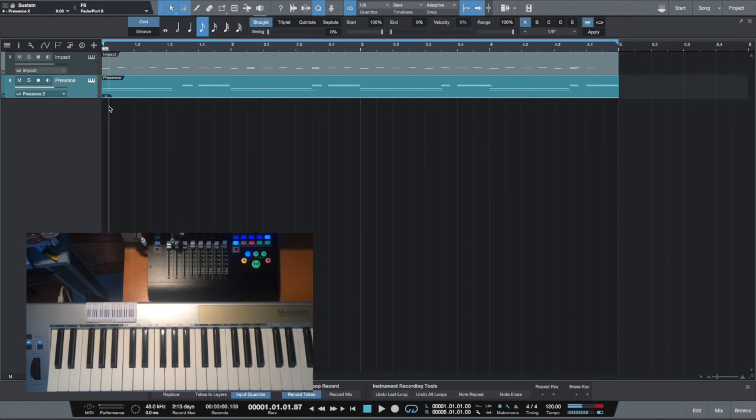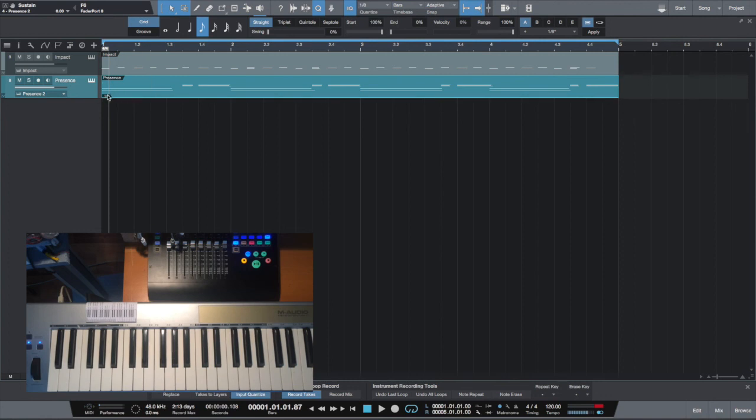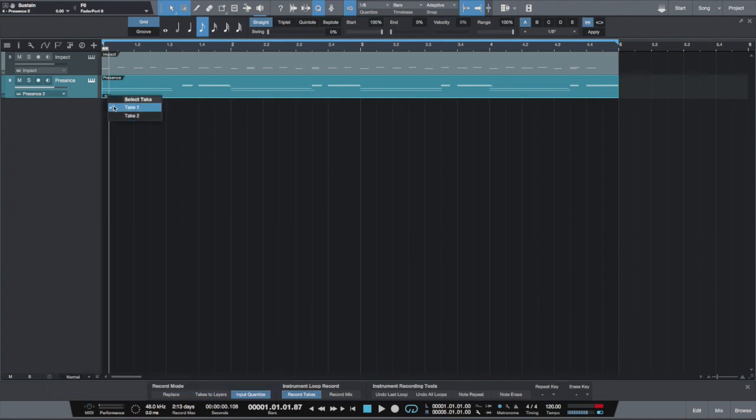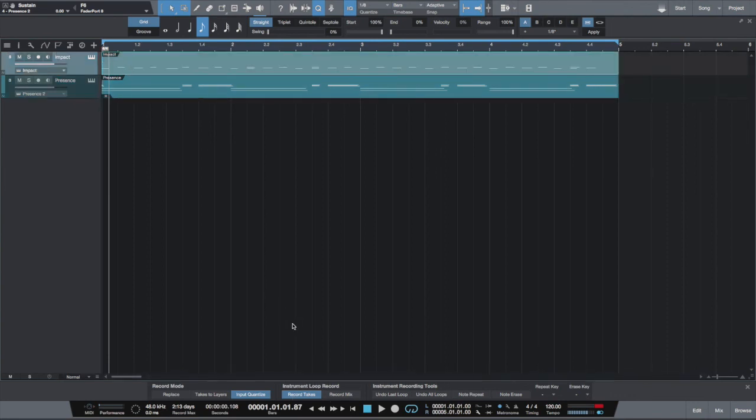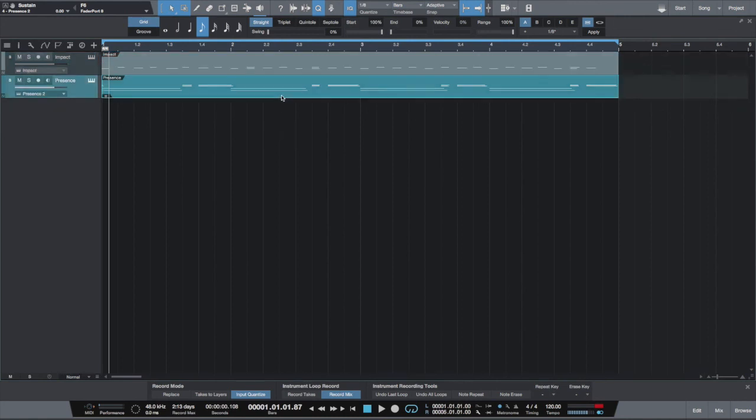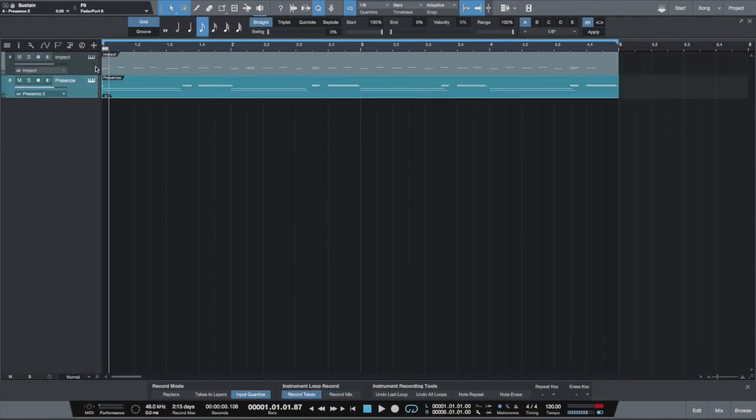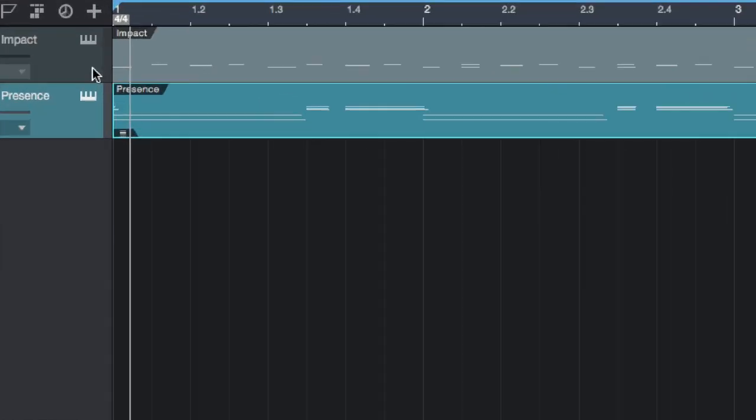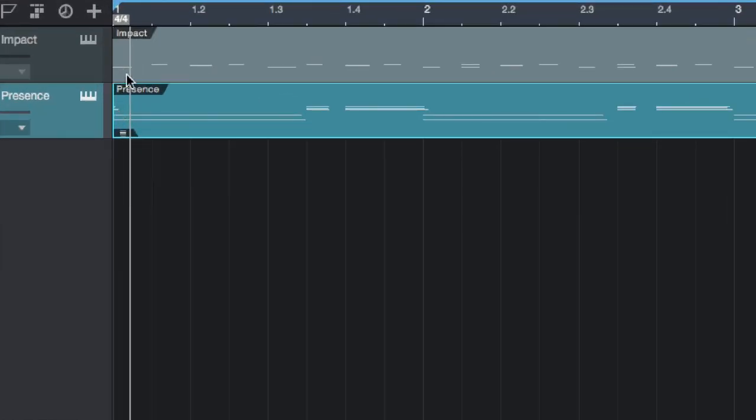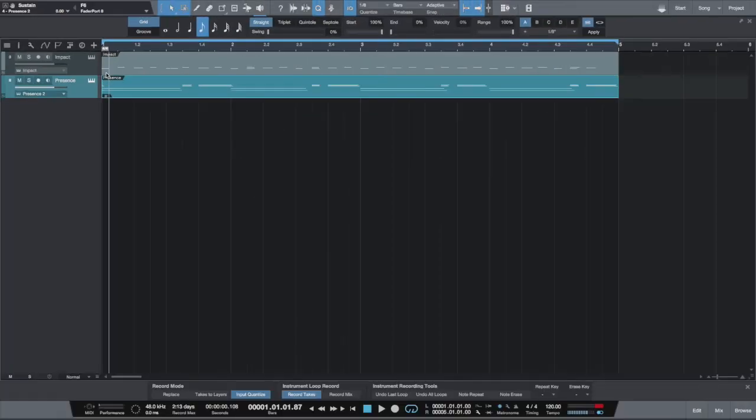You can switch between these takes and you can have totally different takes. So that's the main difference between recording to takes and recording mix. Recording to mix will create from several passes one MIDI file. Recording to takes will keep separate takes and we can switch between them.